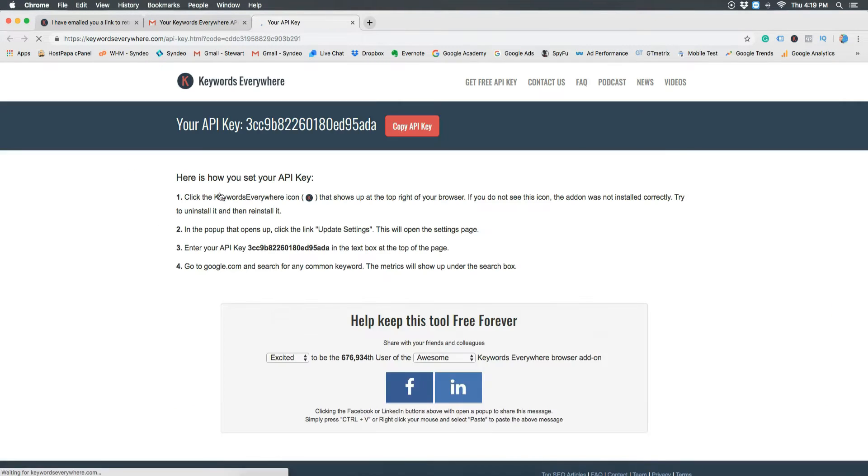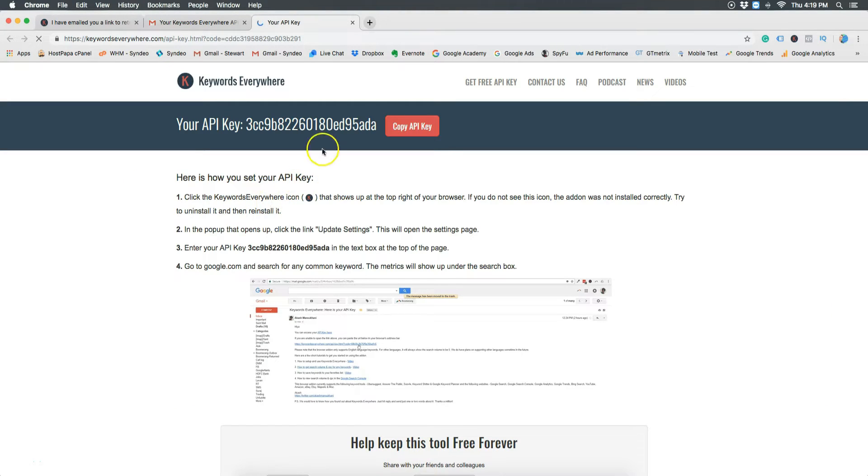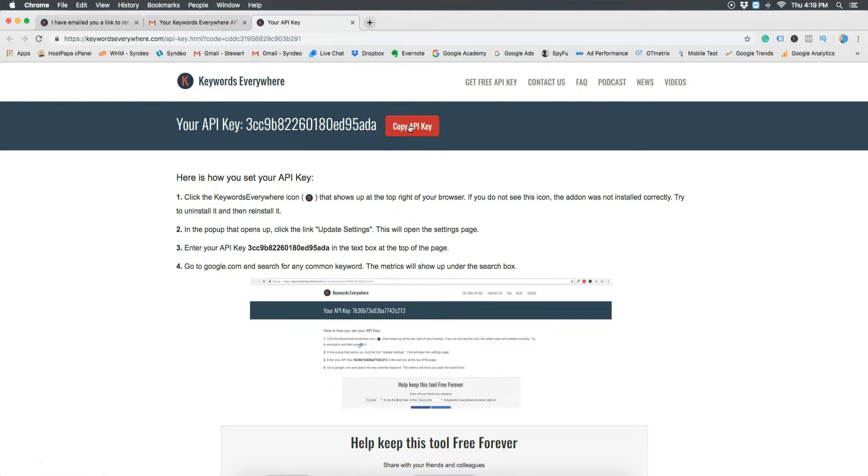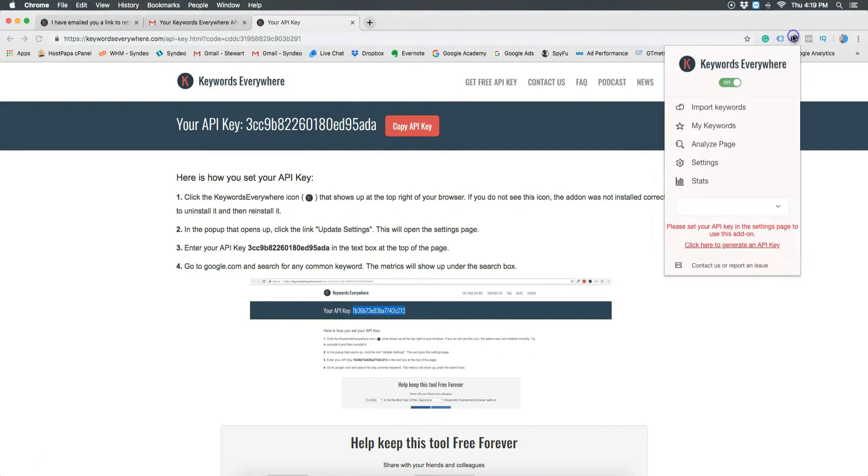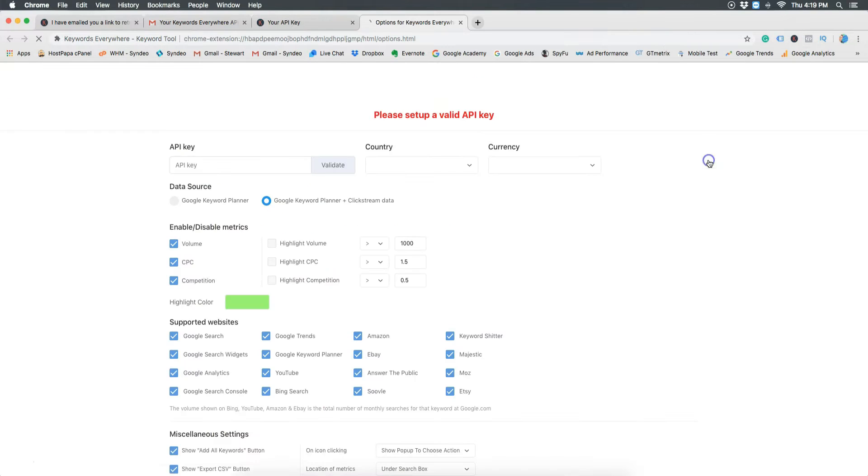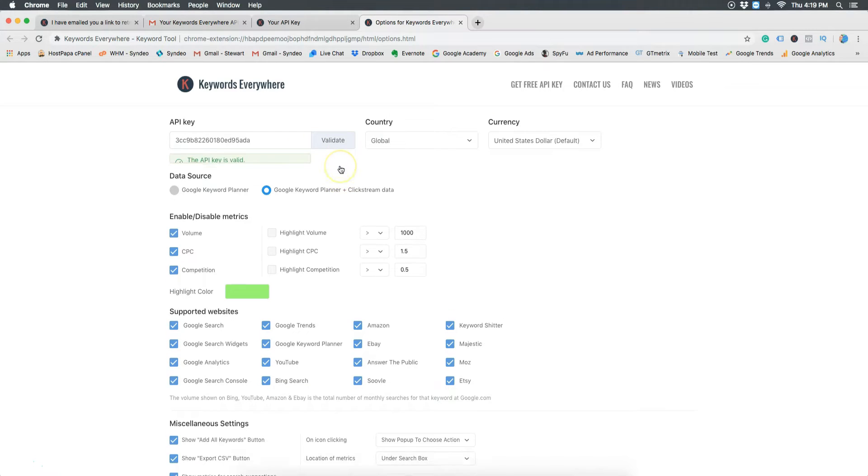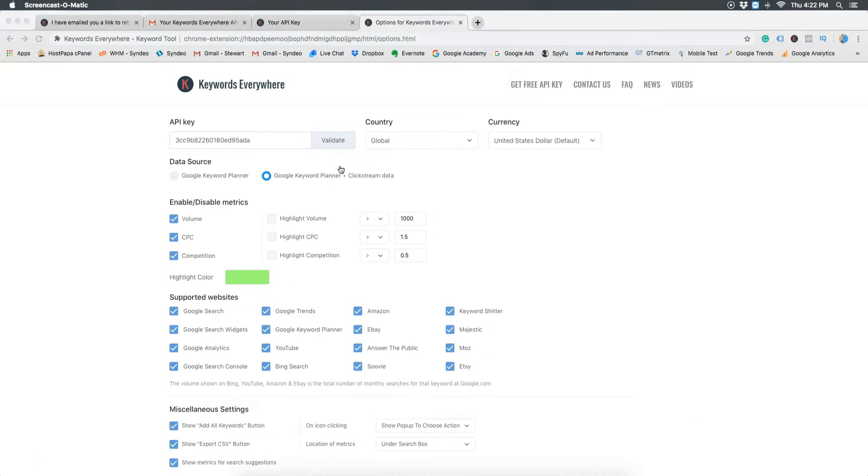Once you have done this, head over to Keywords Everywhere extension up at the top right, click settings and paste in your API key and hit validate and now you're ready to rock and roll.